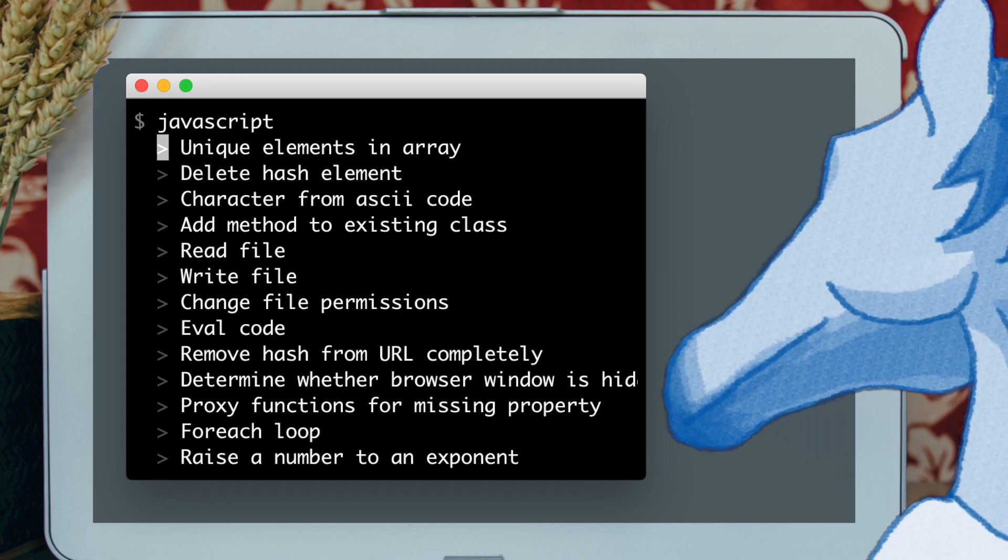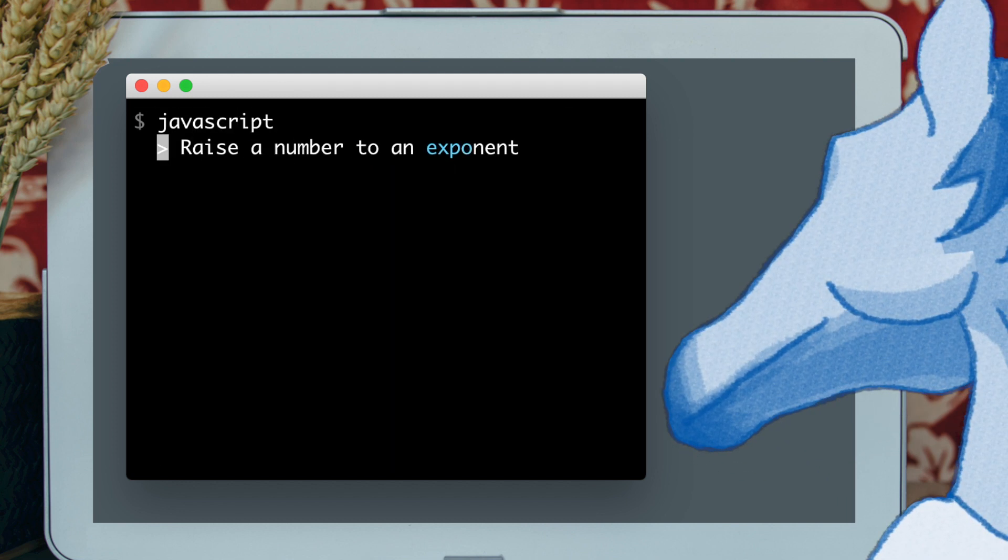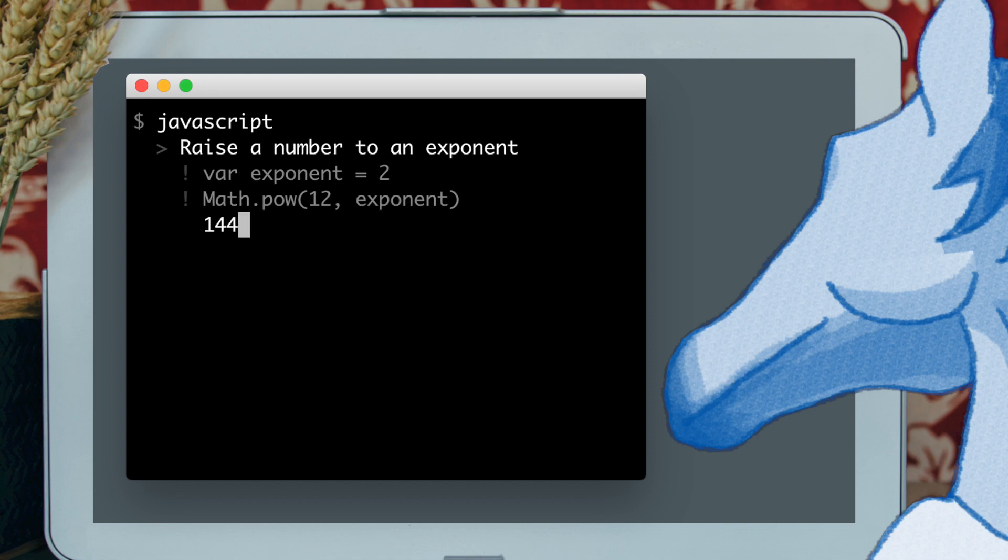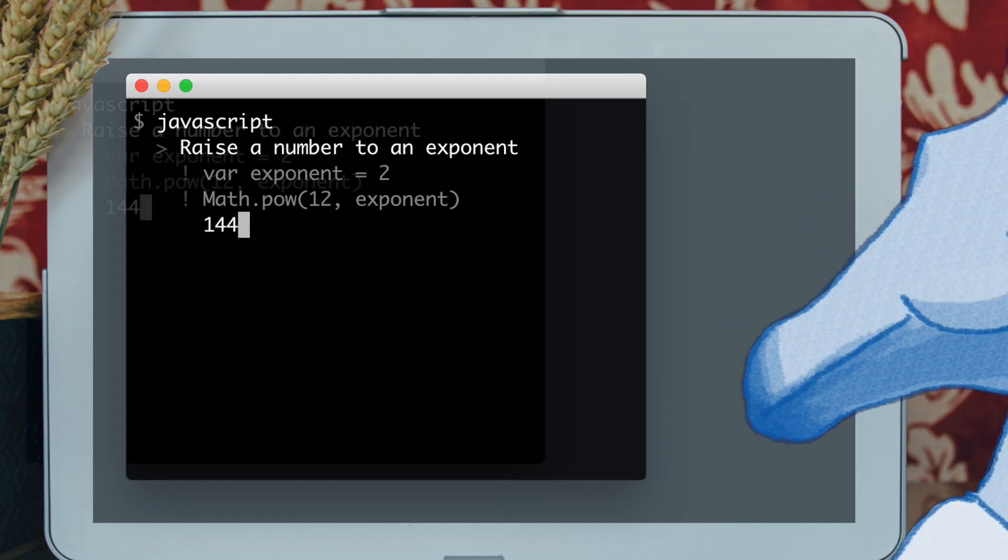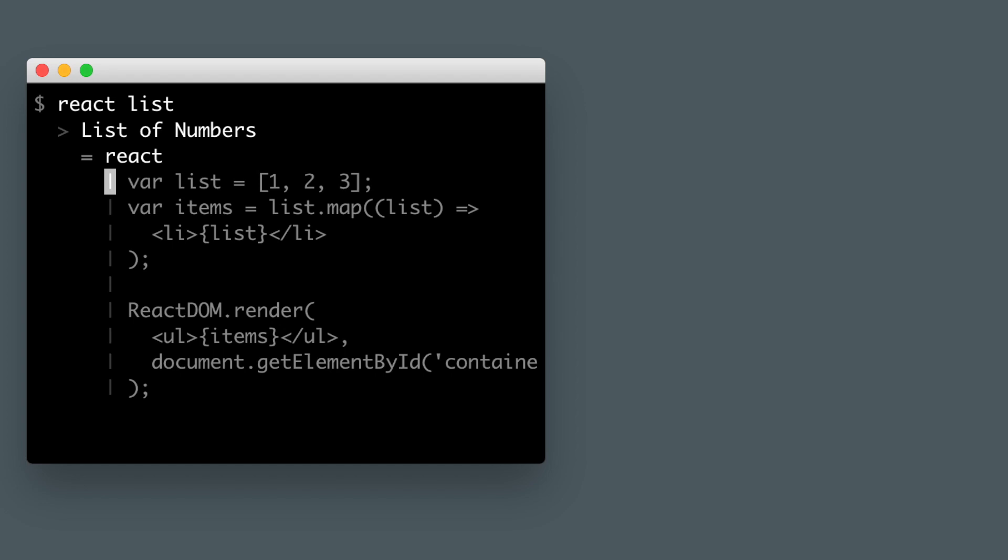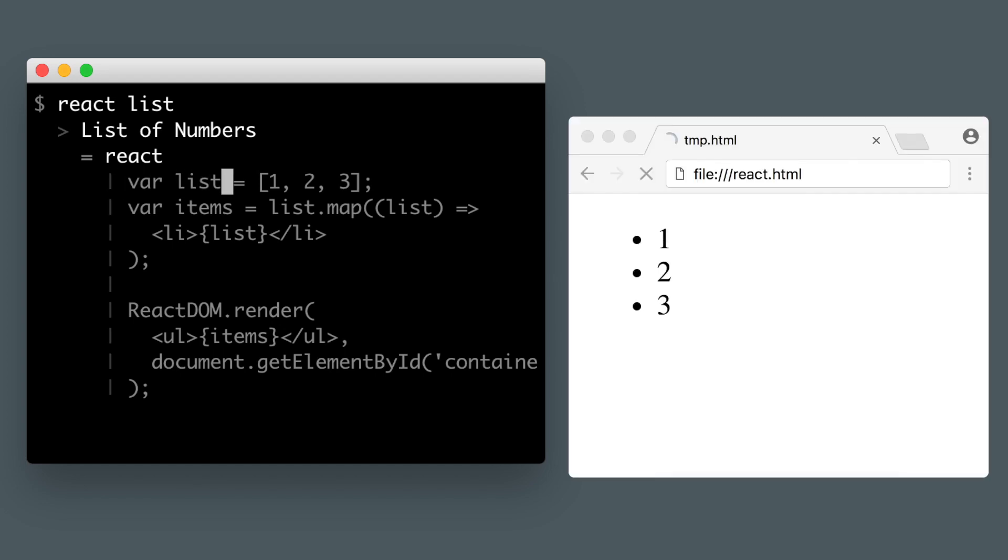Search languages and learn them with live examples. Search frameworks, like Node, Rails, and React, and start trying them out instantly.